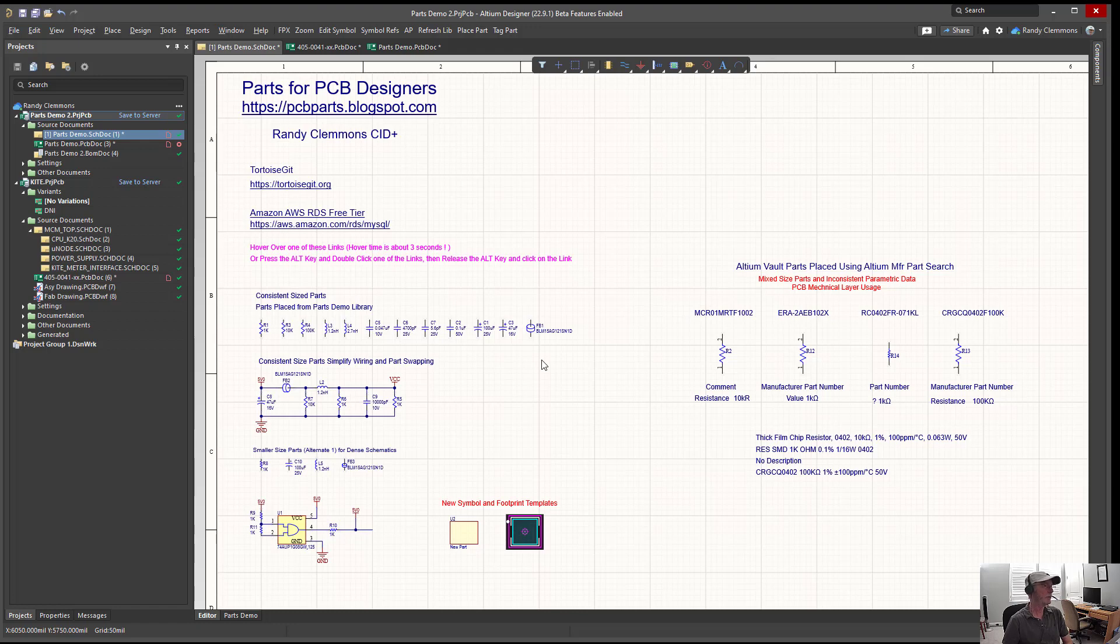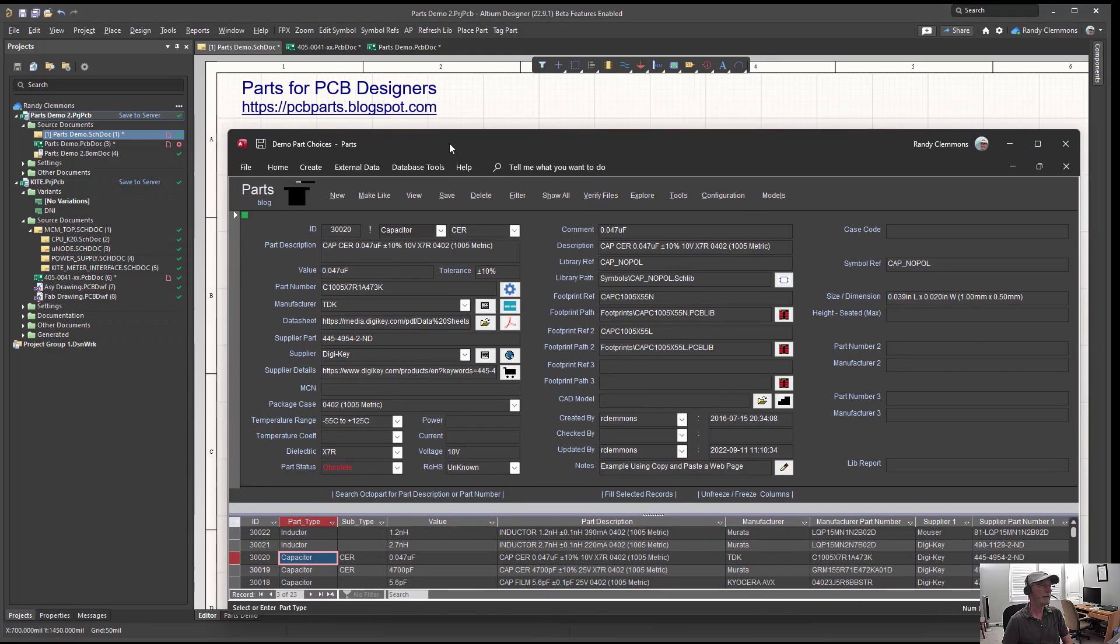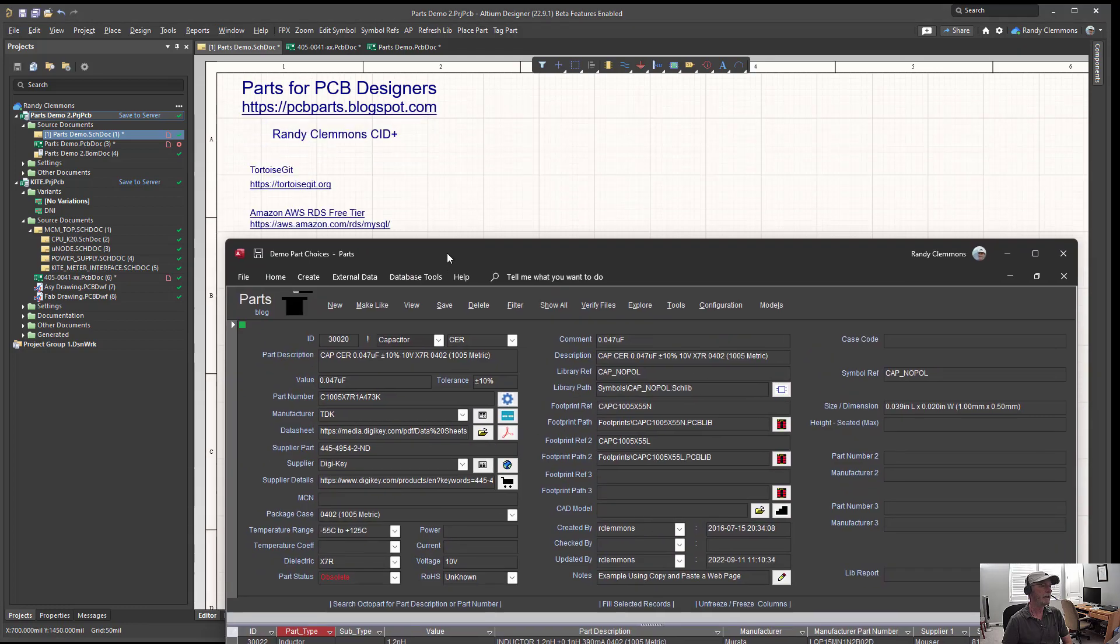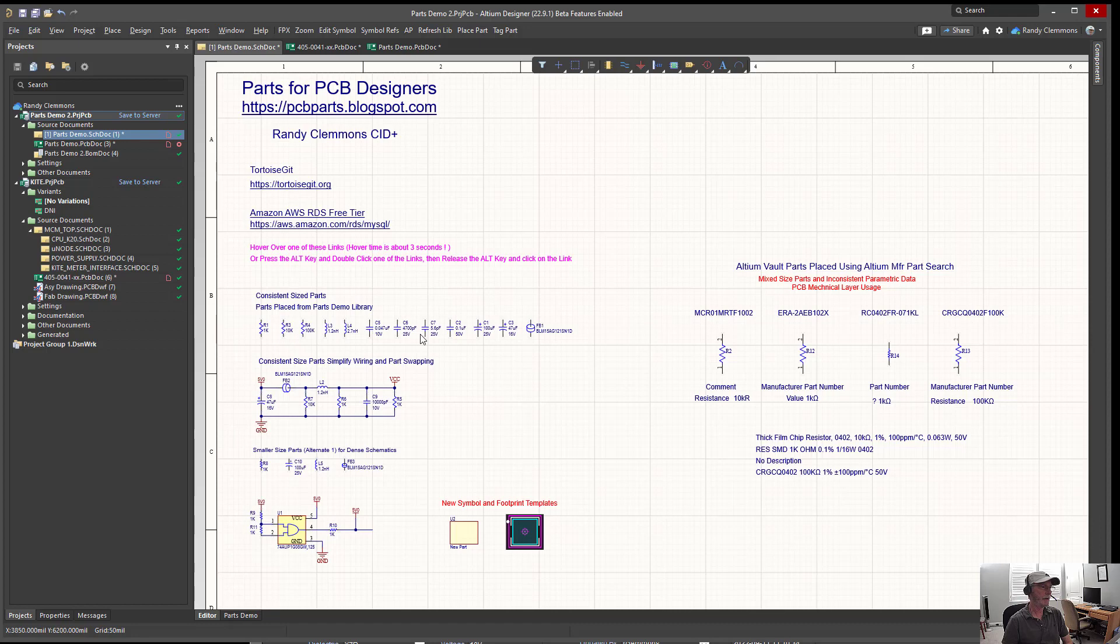The purpose of this video today is to show users how you can use an application that I call Parts to quickly and easily locate high quality footprints, symbols, and 3D models for their projects.